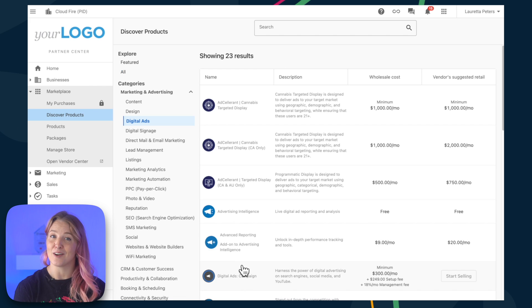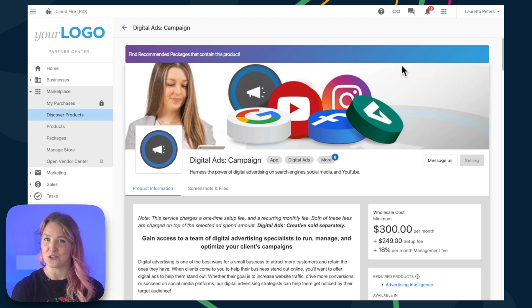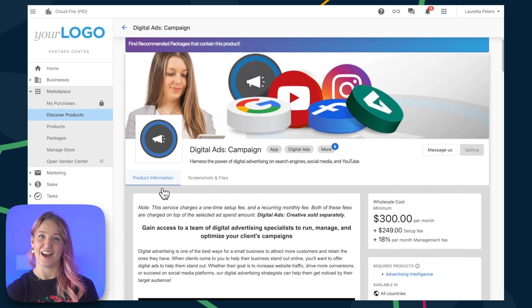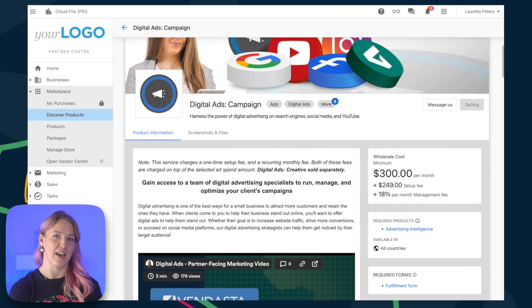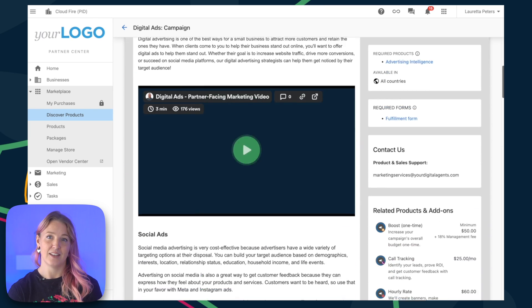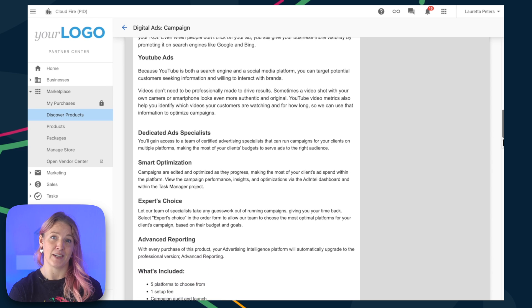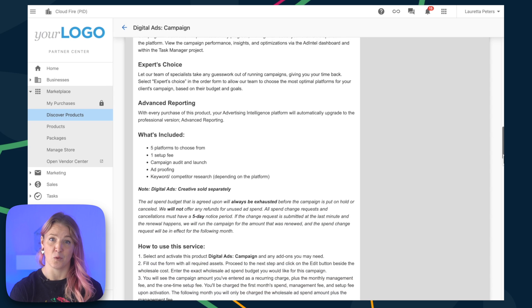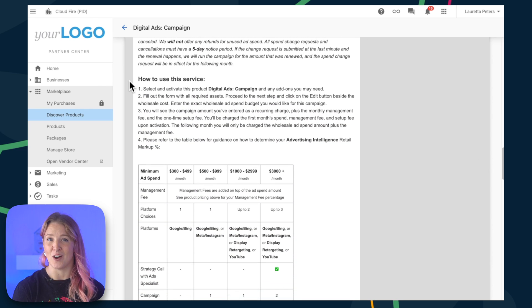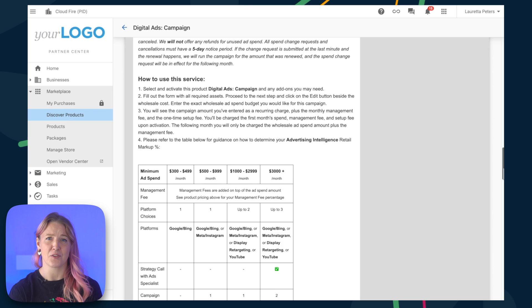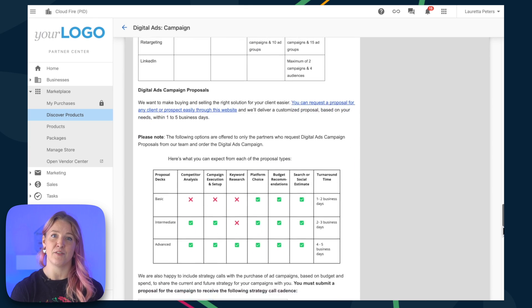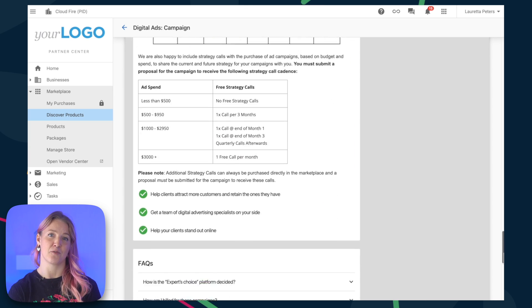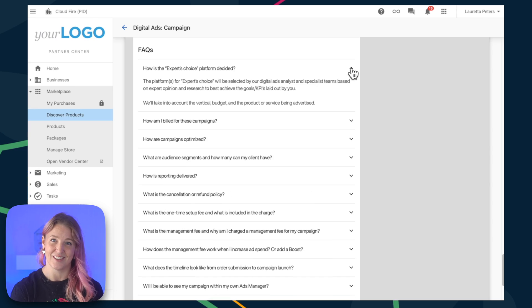When you click on a product, you'll unlock a treasure chest of info. Inside, you'll find marketing tips, FAQs, details on any extras you might need for the product to work, a handy help card with contact info, previews of the order forms for quick reference, and even recommendations for other products you can offer to your customers.